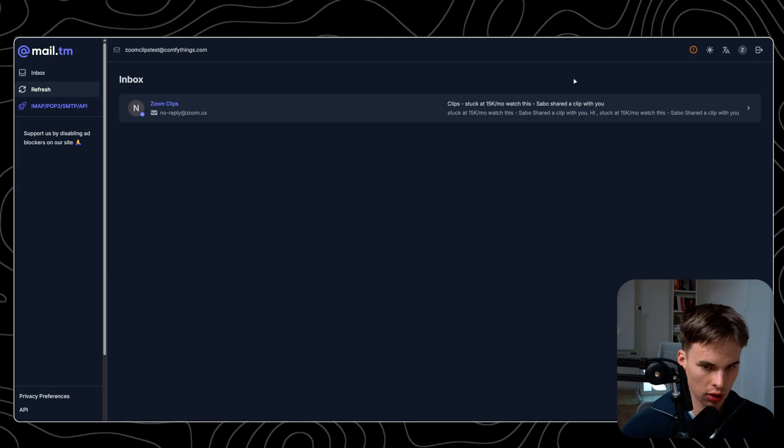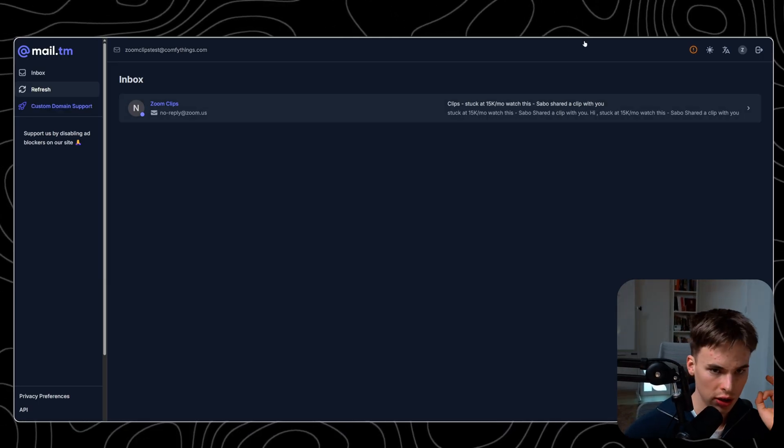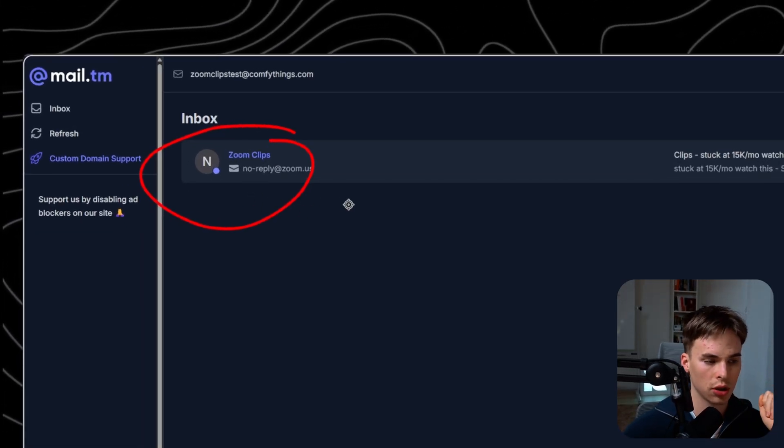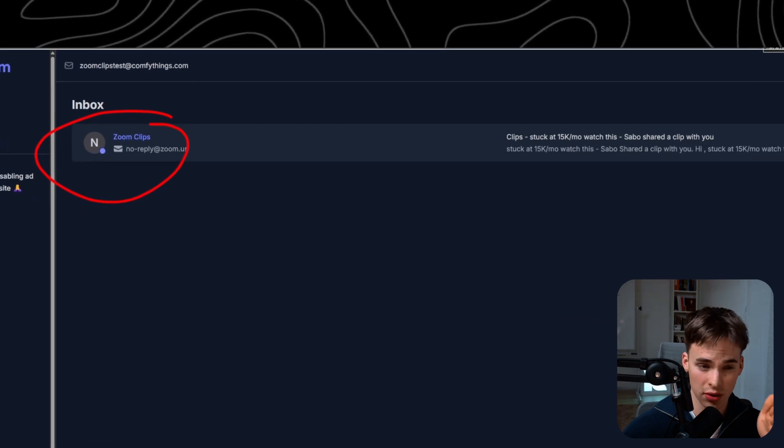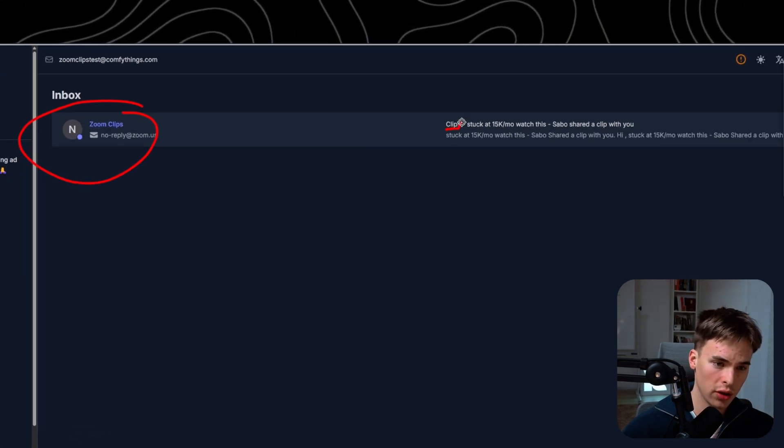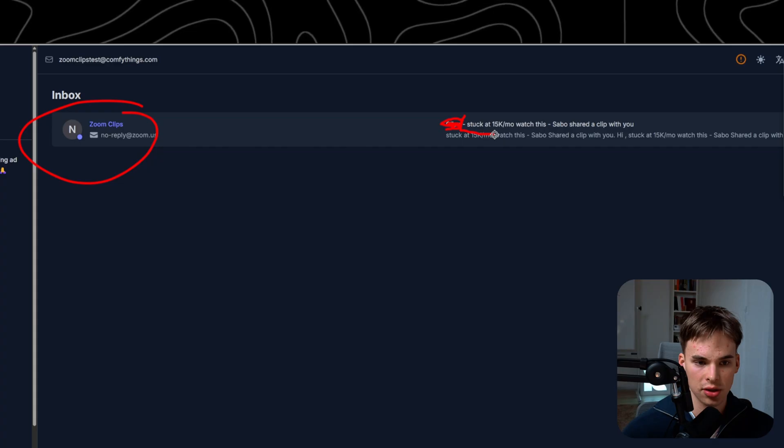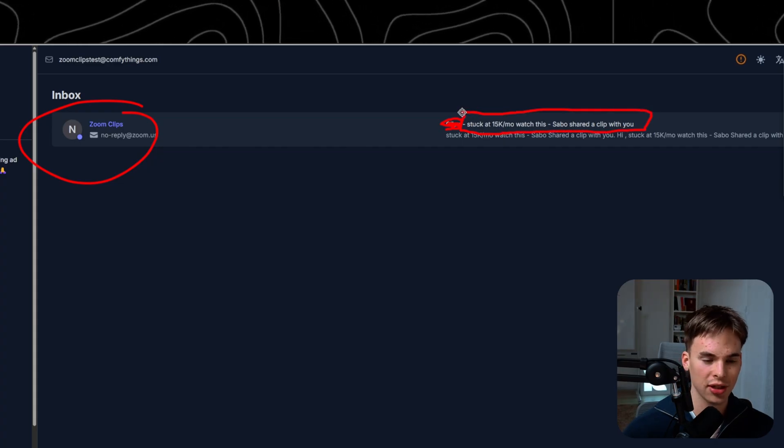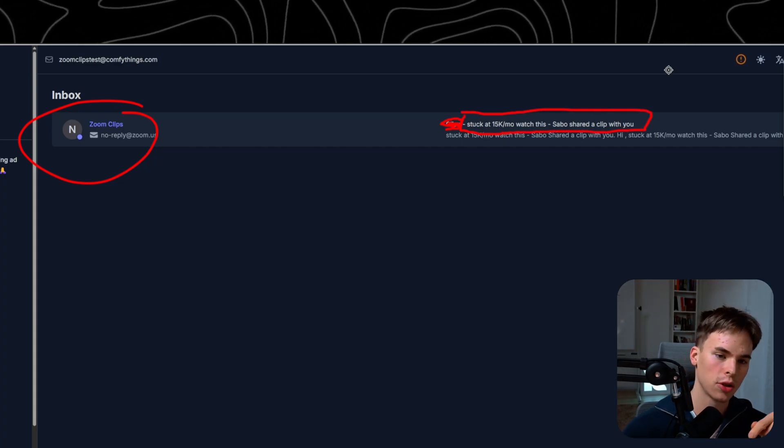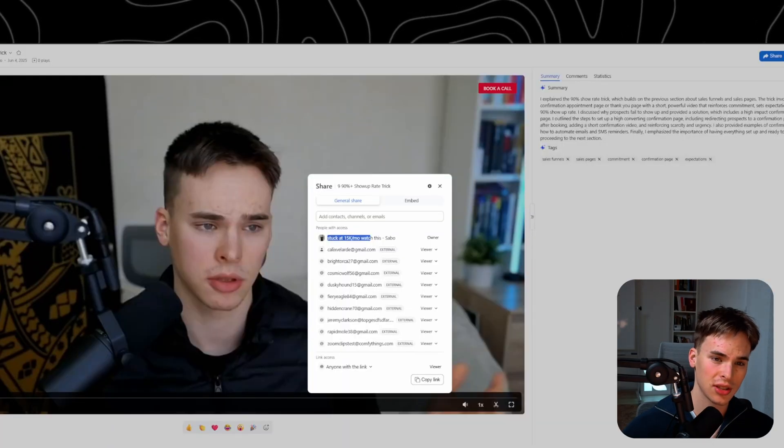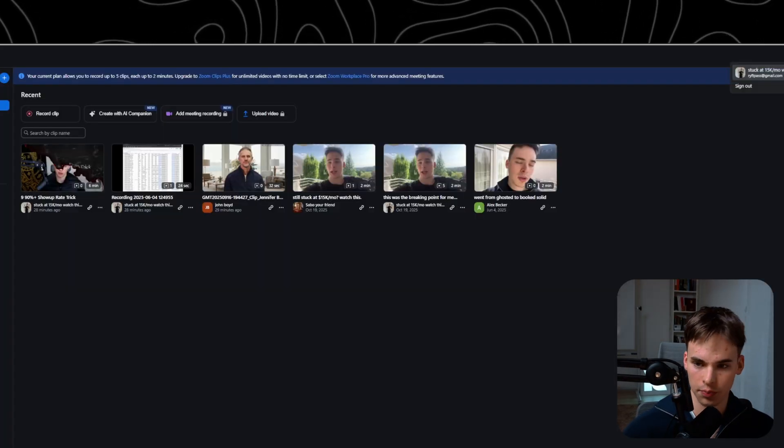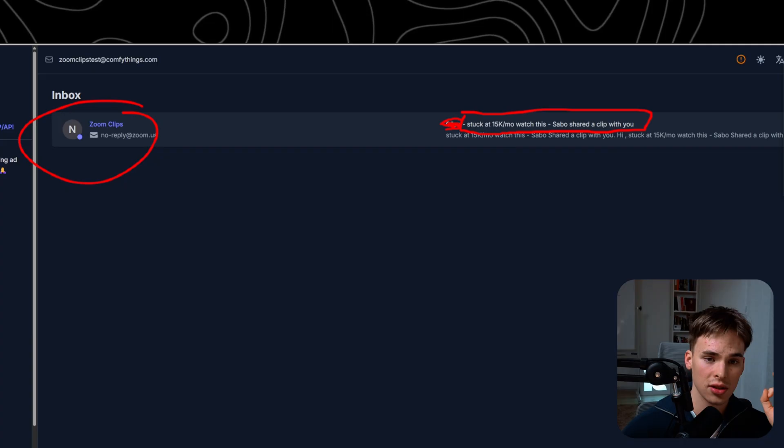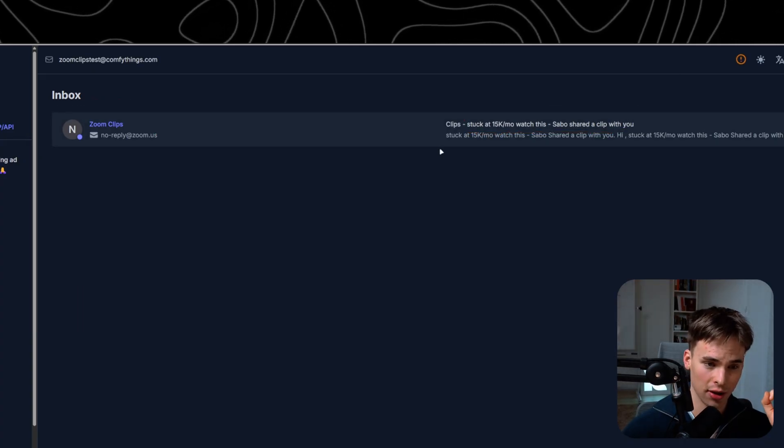It looks really nice because it comes from zoom. No reply zoom.us is legit. It's going to come through every single time. It's going to say always you cannot change this, going to say clips and the name. This is why I showed you to change it. It's going to say stuck at 15k a month, watch this slash Sabo. As you can see, that's my name here. That's why I always change it to this because it is going to show up in the subject line.